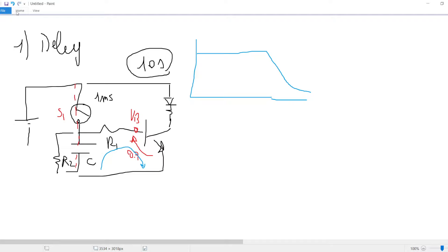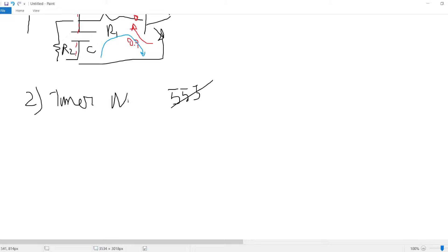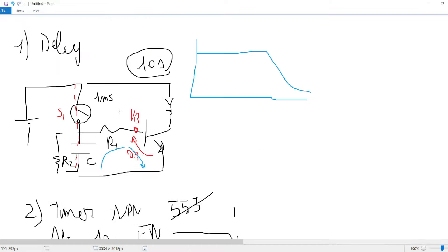That is the first circuit. The second circuit is a timer — we don't want to use the 555 timer because it is an integrated circuit, but we want to design a timer with an NPN/PNP circuit. For instance, after 10 minutes you want an enable pin to go down — a circuit which works like that.